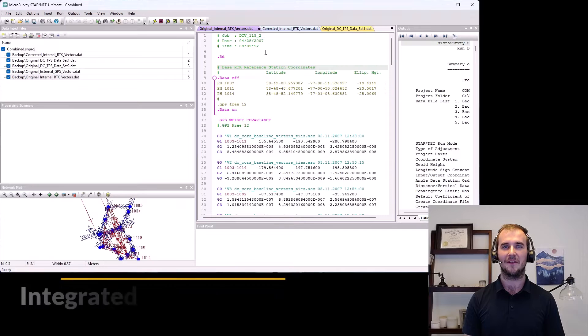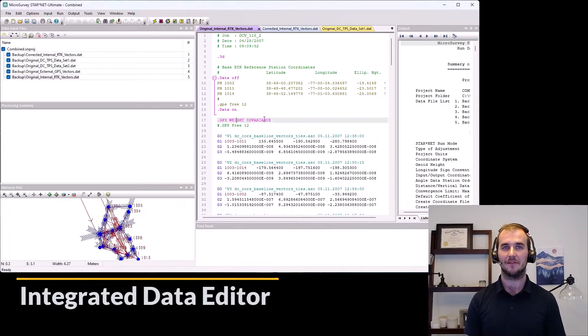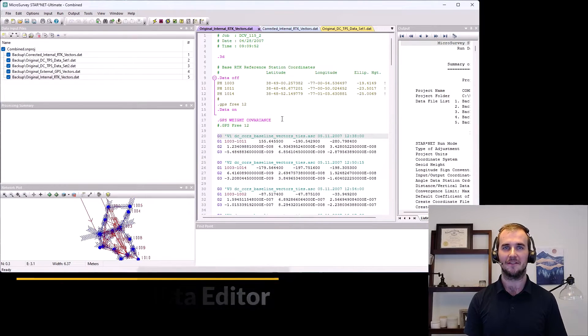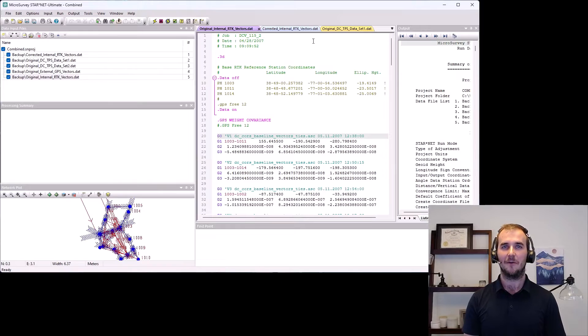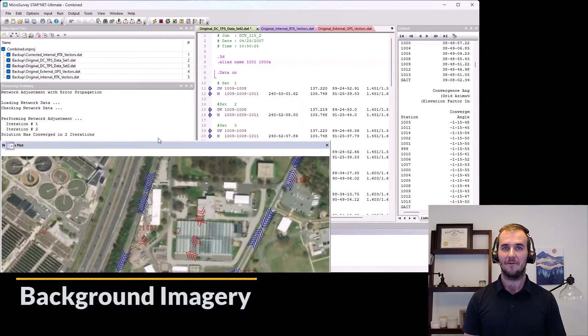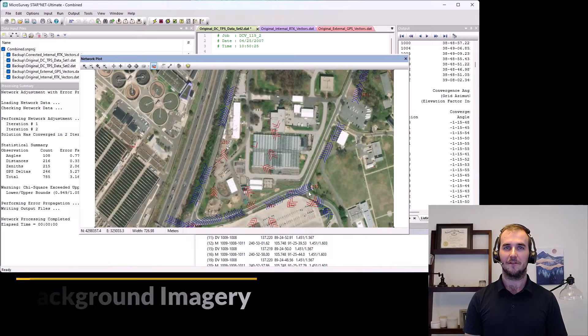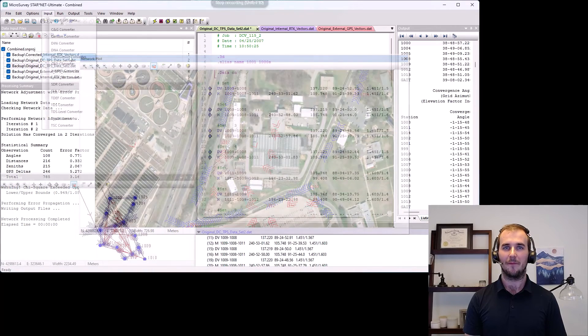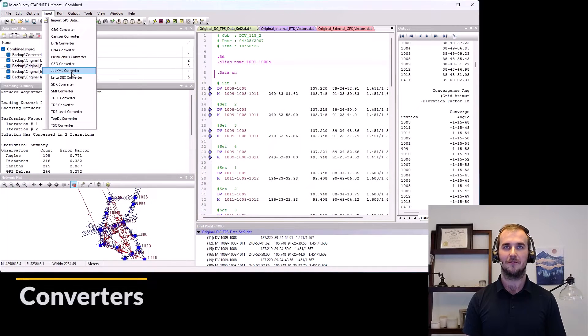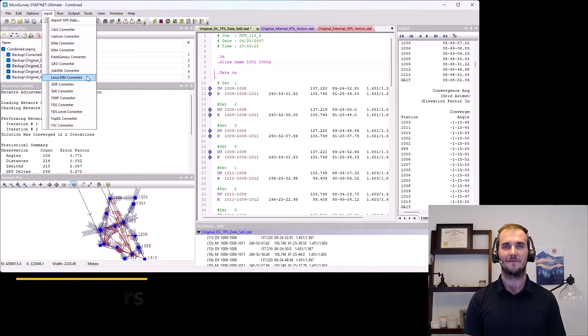2011, version 7. We introduced the integrated data editor. This is a dynamic interface where text inputs are identified and displayed according to what they represent. We also introduced background imagery in the plot window and a few converters: Microsurvey Field Genius, Trimble JobXML, and LeicaDBX.